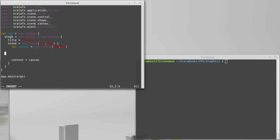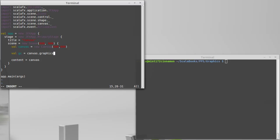Then, in order to be able to draw to it, I need to get the graphic context, or graphics context, canvas dot graphicsContext2D. And that gives me back an object of type graphics context.